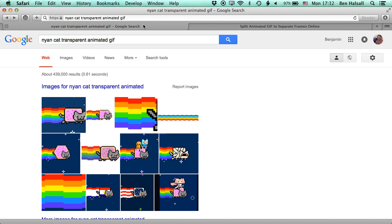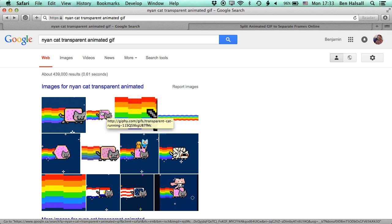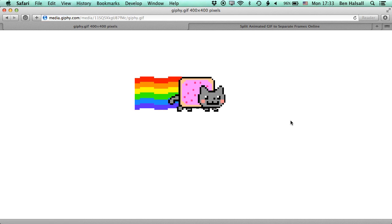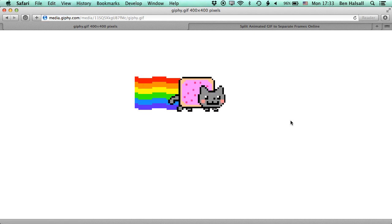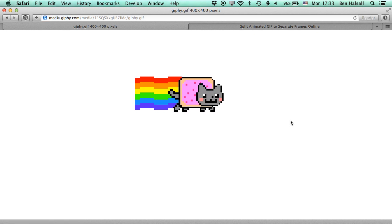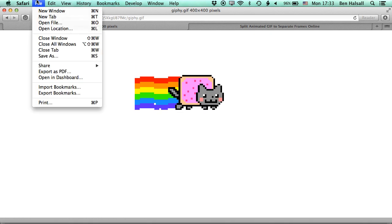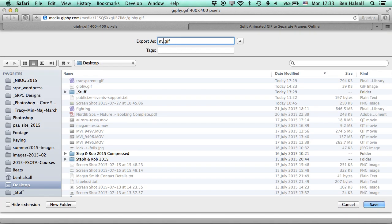So let's go ahead and find our animated GIF. We've come onto Google, search for our Nyan Cat transparent animated GIF, and we're going to pick this one, which is this small Nyan Cat animated looping GIF. It's going to work perfectly and we'll import this into Final Cut Pro. So we'll go ahead and save this on the desktop.